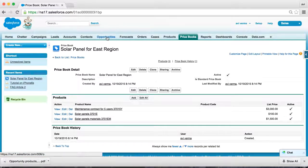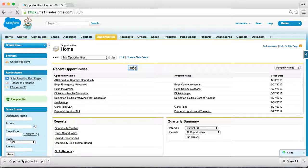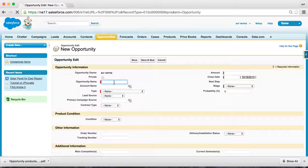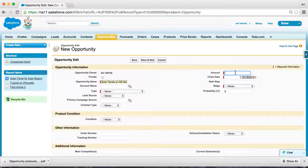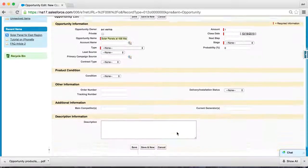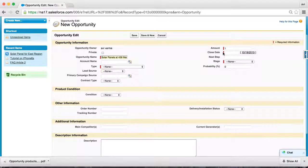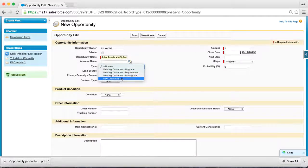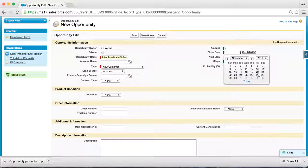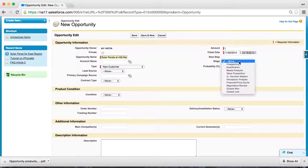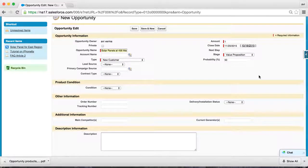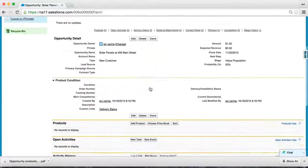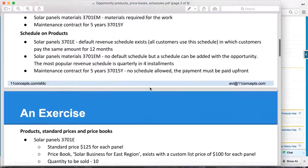Next comes the opportunity, so let's create one. We are installing solar panels at 456 Main Street. You can put any amount because we are shortly going to add these products, which is going to change the amount. Let's say this is a new customer and we are going to get done in a month or so. We are a little late in creating this opportunity, but we know it is quite probable — almost 50% sure — that this opportunity will get closed.